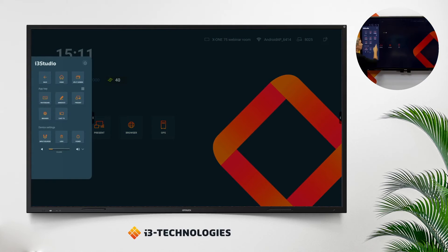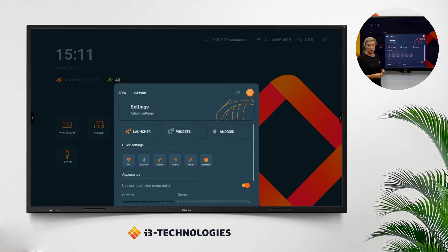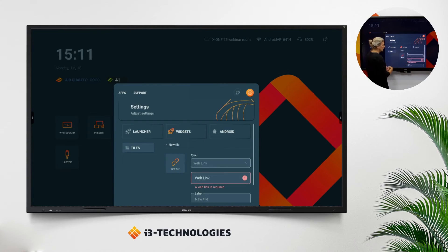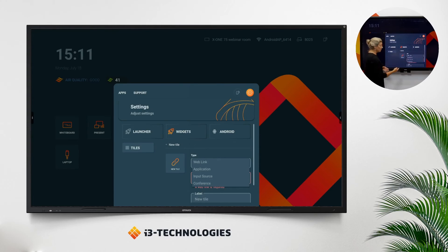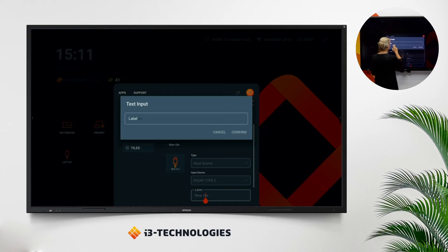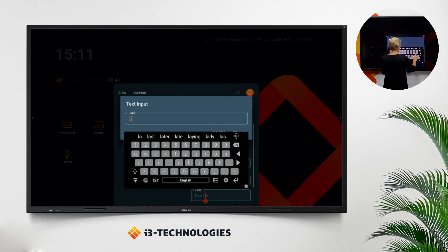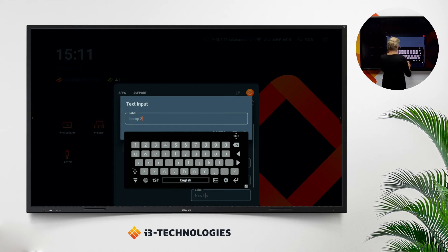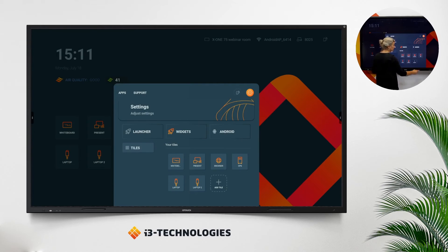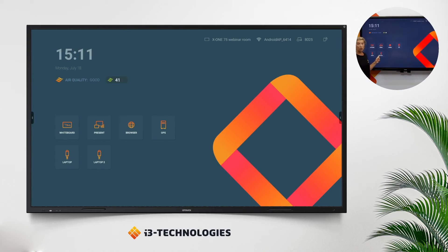Go back to the menu — on top we have a settings button. In this settings button you can easily go to the widgets to add an extra widget. Add to the tile, go to web link, application, input source, or anything you want. Let's go to the input source — let's take my extra laptop for example, type in the title: laptop 2 — let's confirm and save. Easy as it is, and now it will appear on your screen.